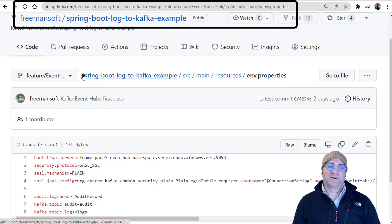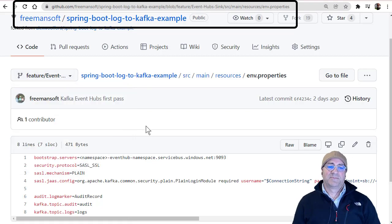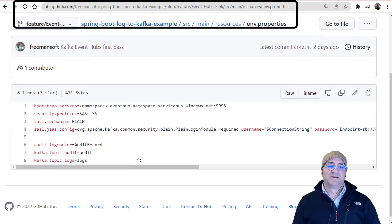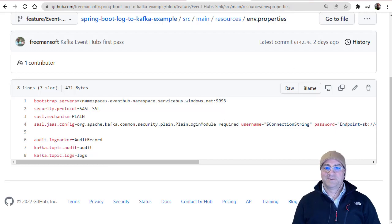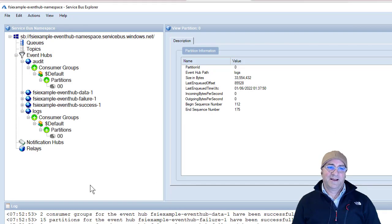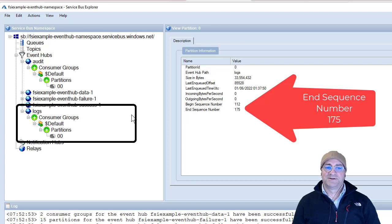You can see it's in the feature branch — the event hub sync feature branch. If you go to this repo and grab the event hub sync branch, it is exactly the same as what would have worked for Kafka except it's got this properties file and you're good to go. Here I have Event Hub Explorer running — it's actually Service Bus Explorer, which works for Event Hubs too because of some service bus compatibility.